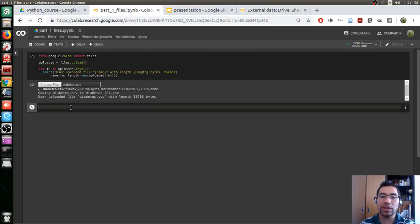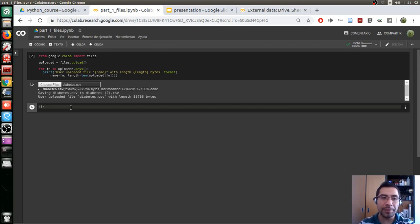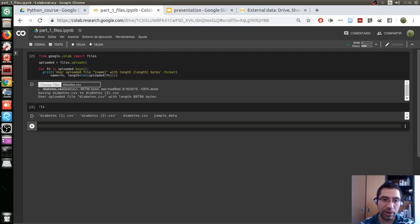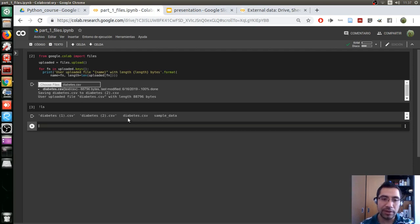Now to see what files you have, you start with the exclamation sign and `ls`. This is a way to use bash from Linux in the Google cloud — it lists what is present in the current directory. We hit Shift+Enter and we can see these files. Apparently we loaded the file three times — the first two times we didn't see it. This is the file we want to work with.